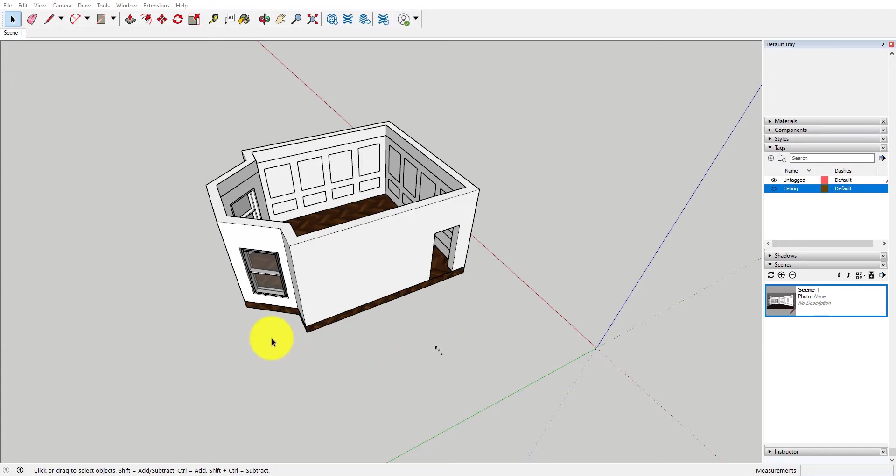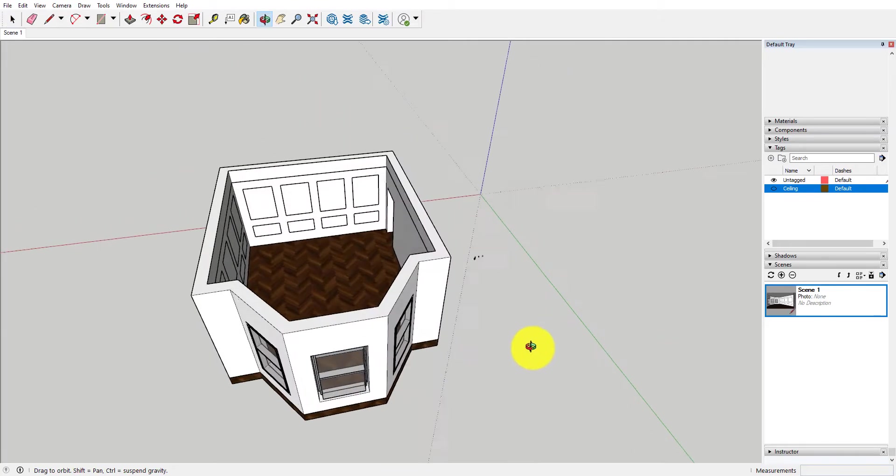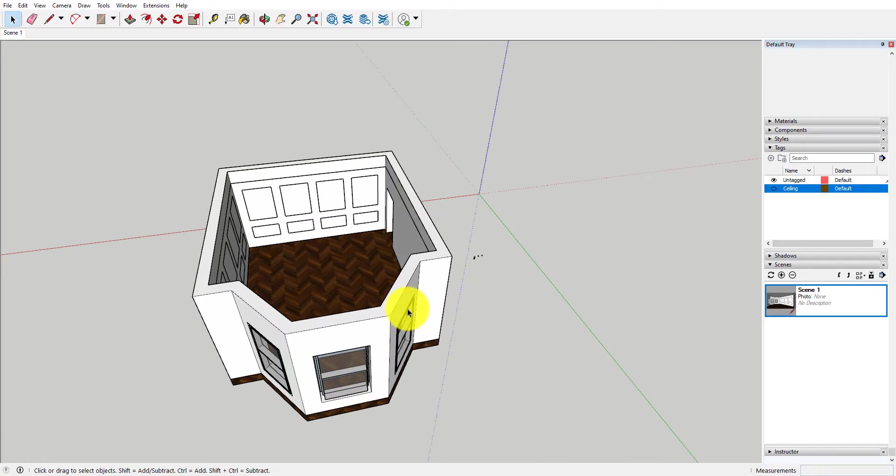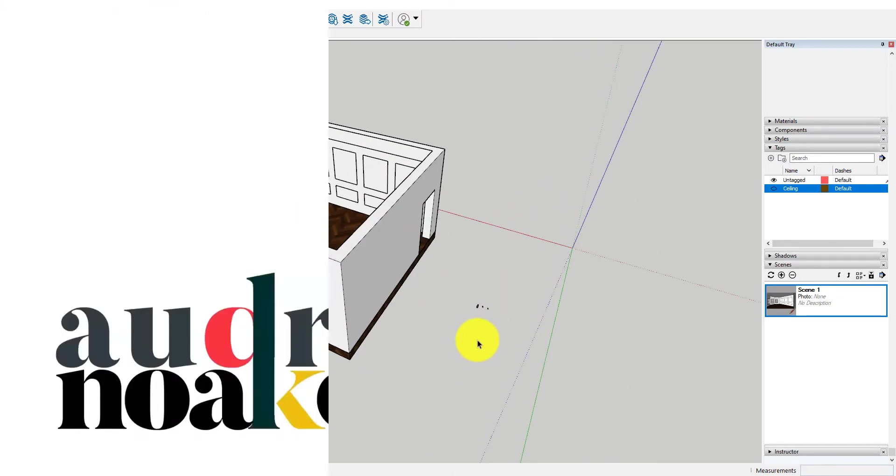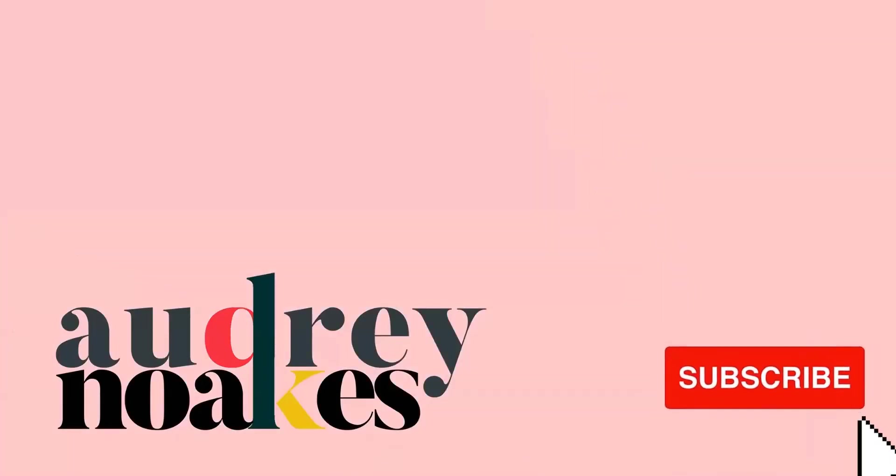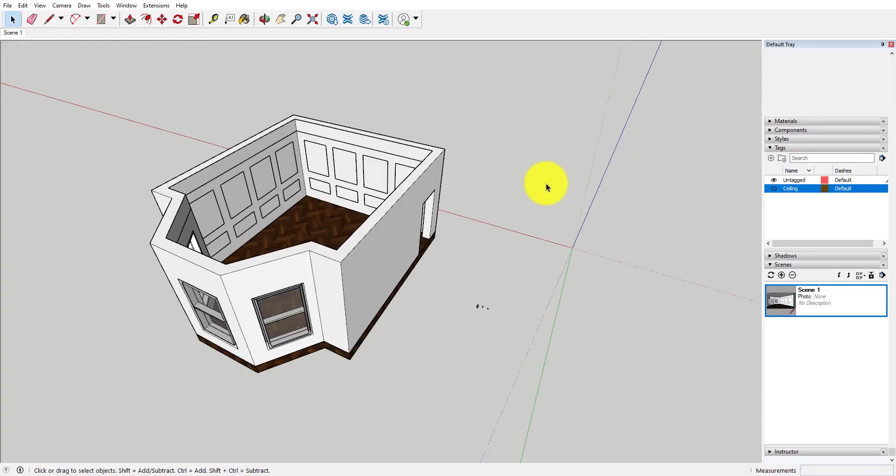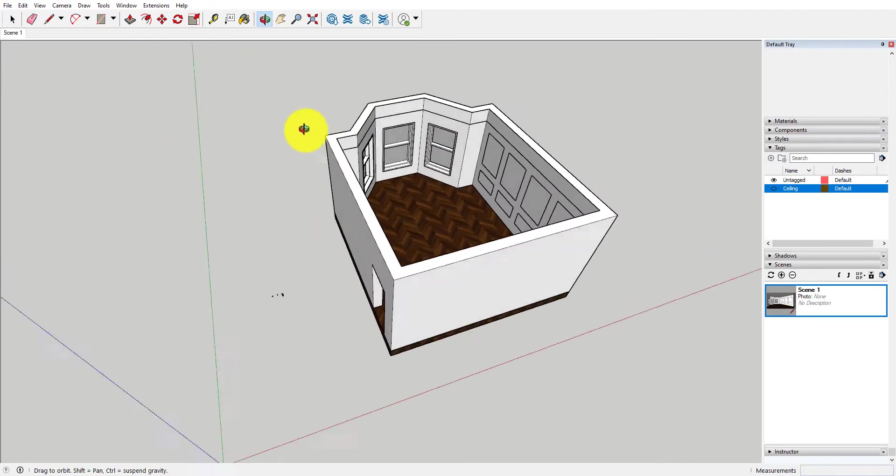Hi everyone, so today we're going to be looking in SketchUp on how to create paneling and molding really quickly. Basically all you need to do is have your space modeled in SketchUp and also have lines in place ready to go for the follow me tool.